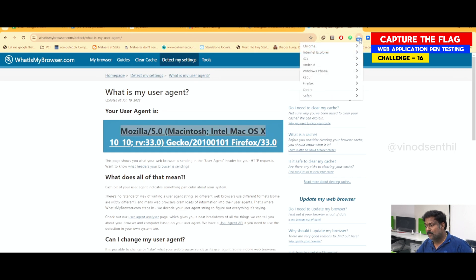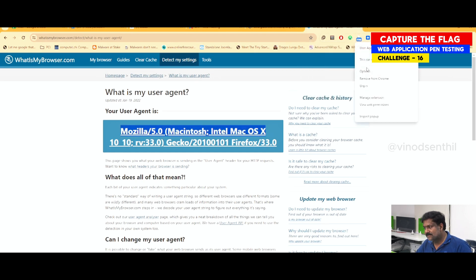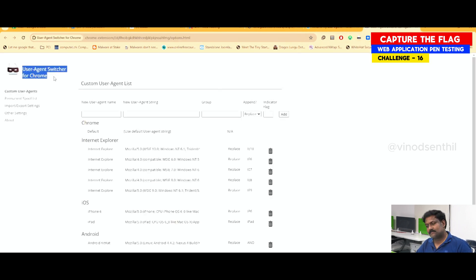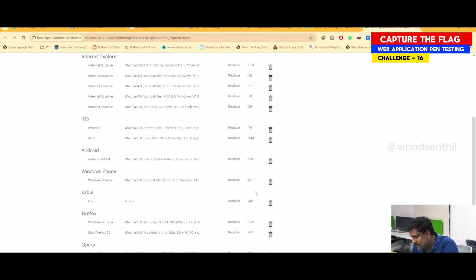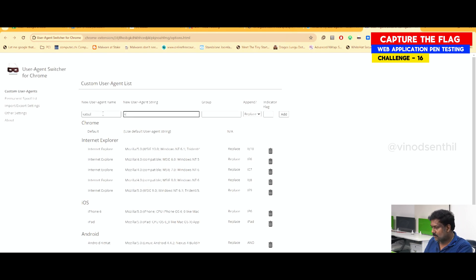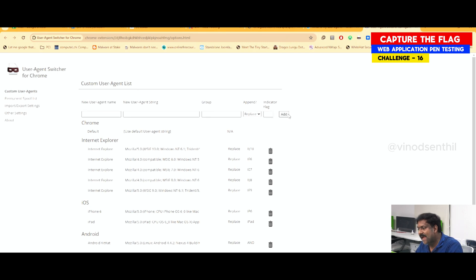Now, I right-click the extension and go to Options. This is the name of this plugin or add-on. I'll delete the previous entry I created. I type 'Kabul' and add it as the user agent string.